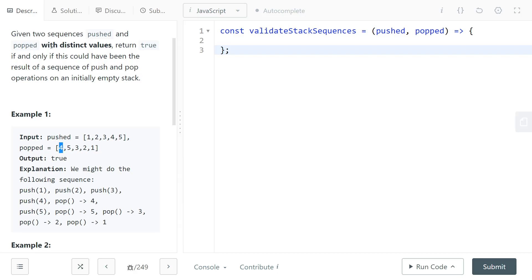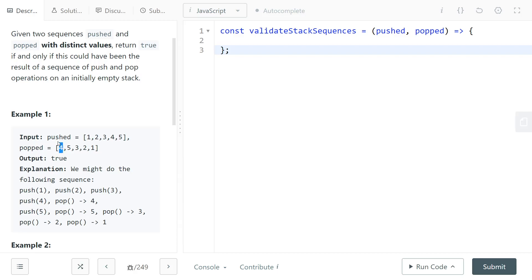This works because the values are distinct. If you see the same value in your current popped element and the last element in your simulated stack, you can proceed to the next one after popping that element from the end of the stack. You repeat this process until you reach the end of the popped array.